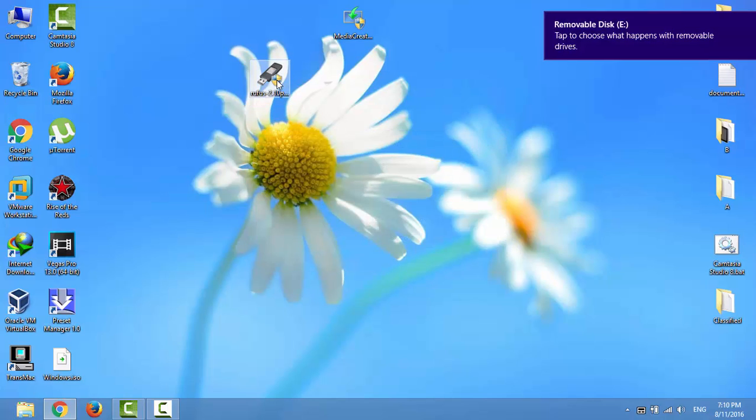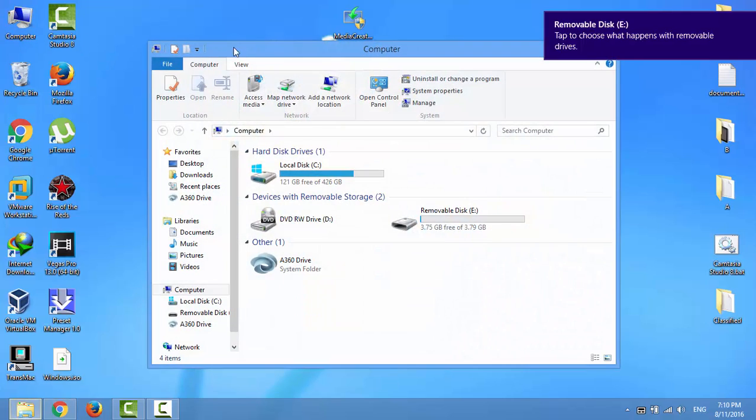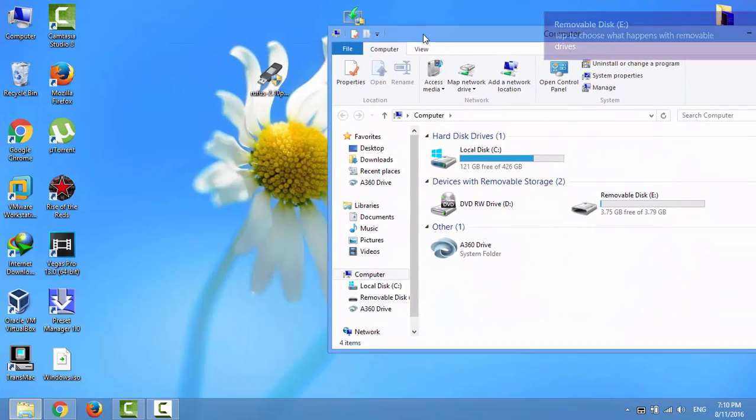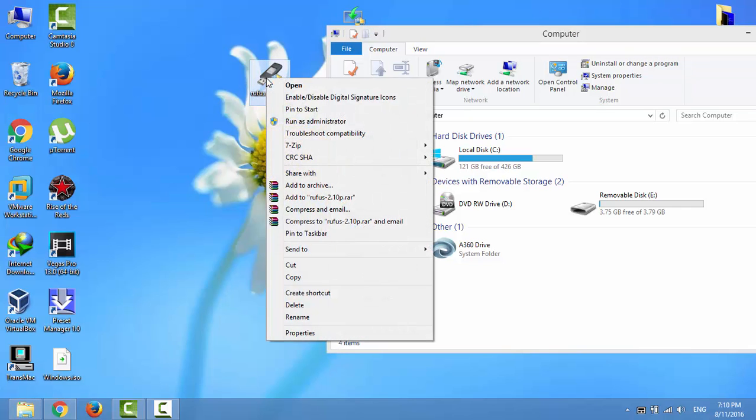I'll plug the USB flash drive and open Rufus.